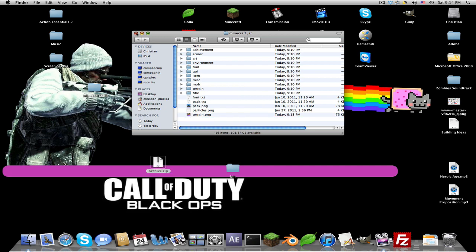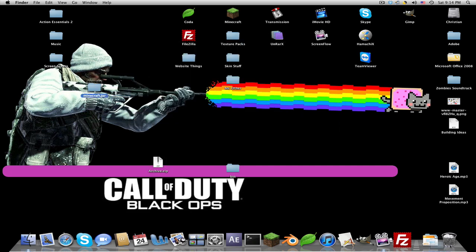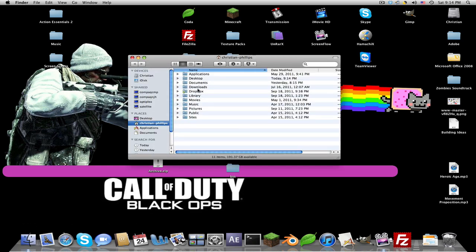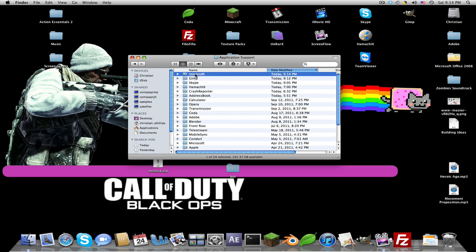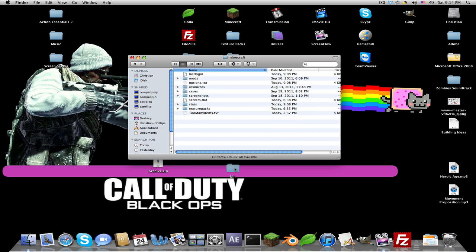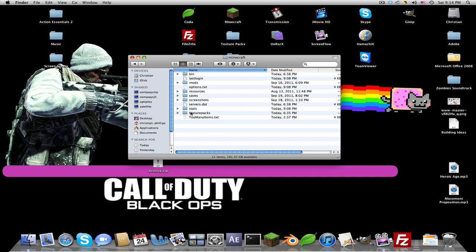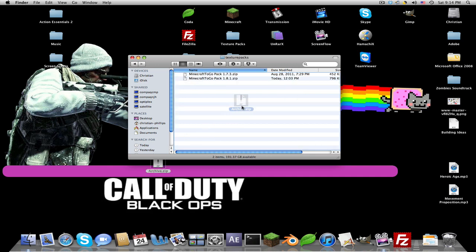Just drag that to your desktop. And now go to Finder and go back to Library, Application Support, Minecraft. Now in this texture packs folder, just click that and drag the archive.zip in. And you can rename the archive to whatever you want.